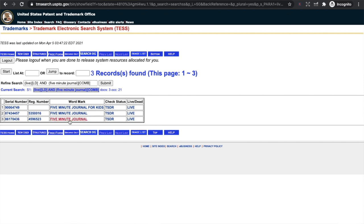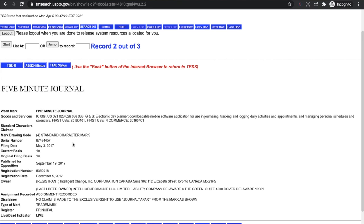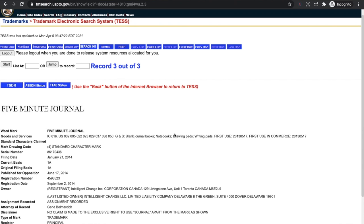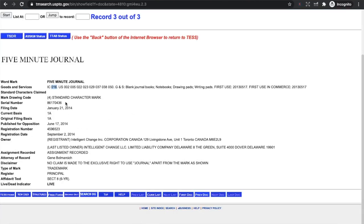This is what comes up. We can see that 'Five Minute Journal,' 'Five Minute Journal,' and 'Five Minute Journal for Kids' are all registered and live. The reason there are two the same is because they are registered under different categories. This first one — the Five Minute Journal — is registered as an electronic day planner and downloadable mobile software application for use in journaling, tracking and logging daily activities. If we go back and look at the second one, this is where the trademark comes in for us on Amazon KDP: it's registered under 'blank journal books, notebooks, drawing pads and writing pads.' The IC number 016 is the book code, so we can see that this phrase is trademarked for use in books. Under the owner, there will either be a registrant or an applicant — I would steer clear of any trademark that even says applicant because it will most likely be trademarked in the near future, and you'd just need to take all your books down once it becomes official.